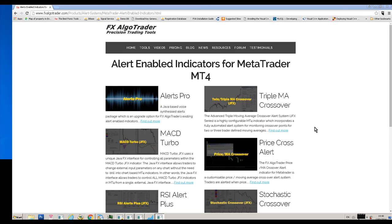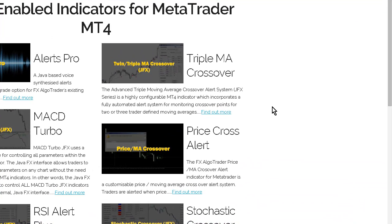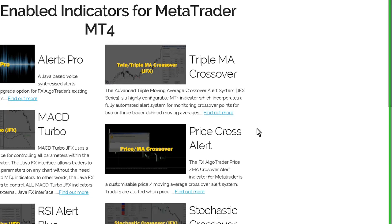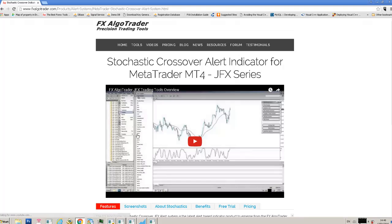Hi traders, welcome to this demo of how to install a Java FX hybrid product, which is an FX Algo Trader offering, into an MT4 account. Let's say, for example, you like the look of the stochastic crossover tool.